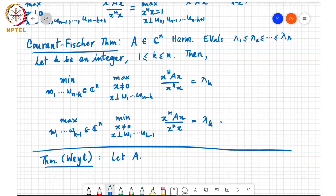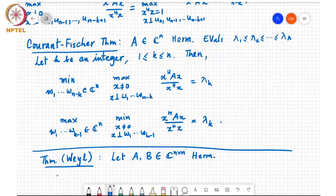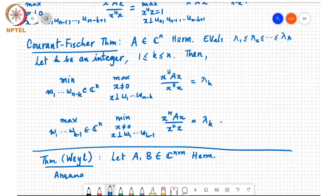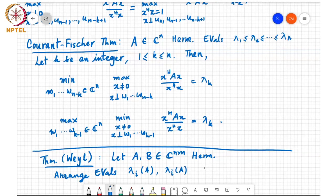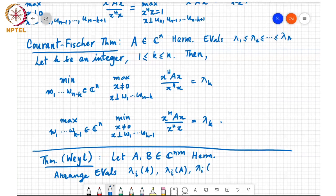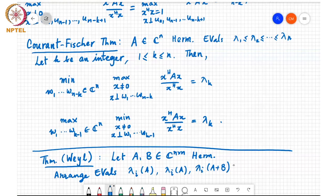Let A, B, C be n cross n Hermitian symmetric matrices. Then, as usual, we'll arrange the eigenvalues in increasing order. I am introducing notation here: lambda i of A is the ith largest eigenvalue of A. So lambda 1 of A is the smallest eigenvalue, lambda 2 of A is the next bigger eigenvalue, and so on. And lambda i of A plus B is the ith eigenvalue of A plus B when the eigenvalues are arranged in increasing order.